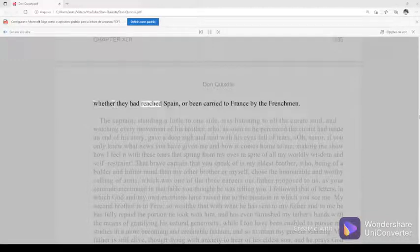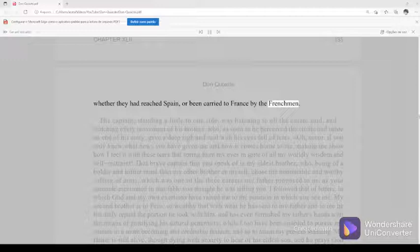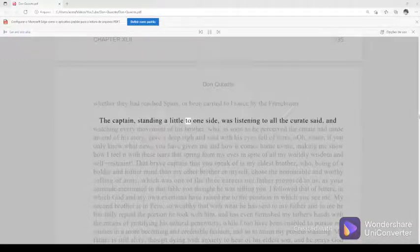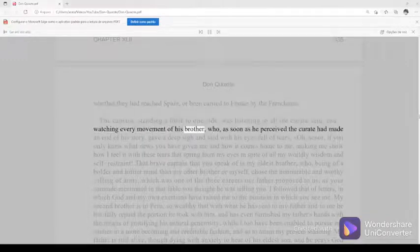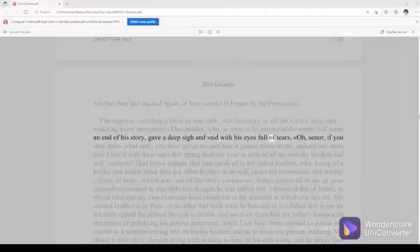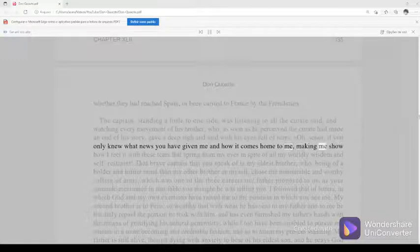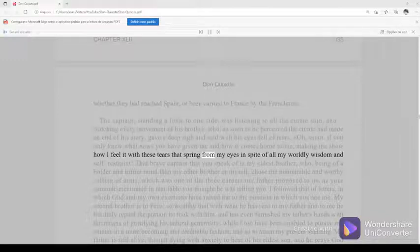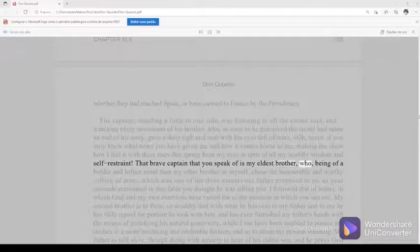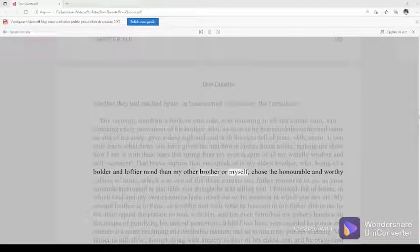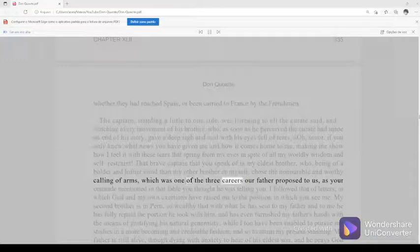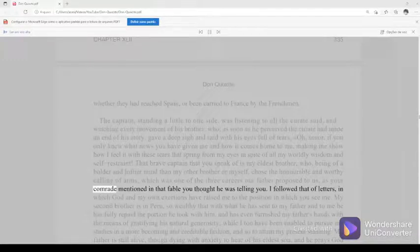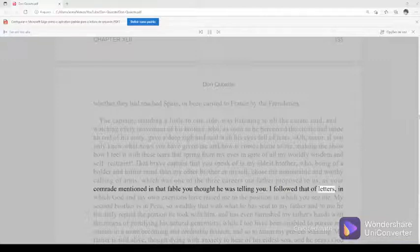Chapter 42, part 335. Whether they had reached Spain, or been carried to France by the Frenchmen. The captain, standing a little to one side, was listening to all the curate said, and watching every movement of his brother who, as soon as he perceived the curate had made an end of his story, gave a deep sigh and said with his eyes full of tears, Oh, senor, if you only knew what news you have given me, and how it comes home to me, making me show how I feel it with these tears that spring from my eyes in spite of all my worldly wisdom and self-restraint. That brave captain that you speak of is my eldest brother, who, being of a bolder and loftier mind than my other brother or myself, chose the honorable and worthy calling of arms, which was one of the three careers our father proposed to us, as your comrade mentioned in that fable you thought he was telling you.